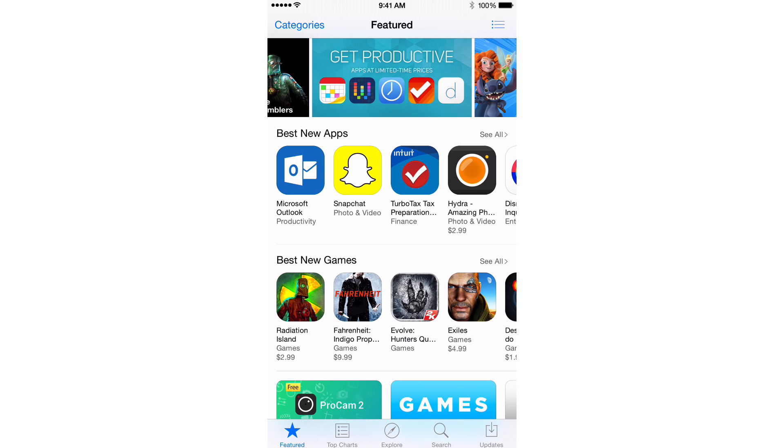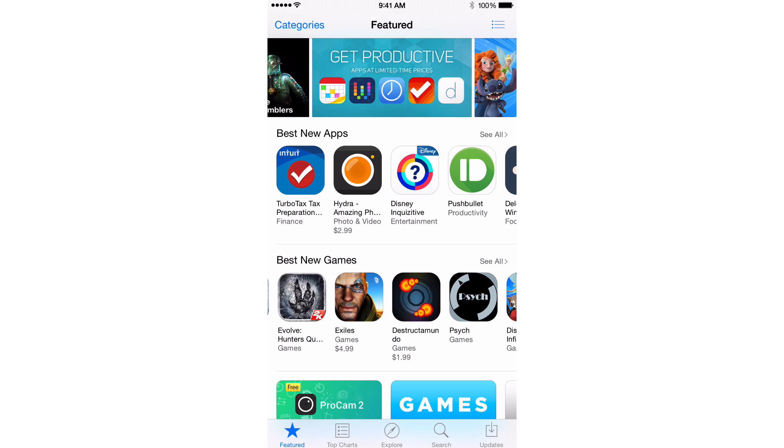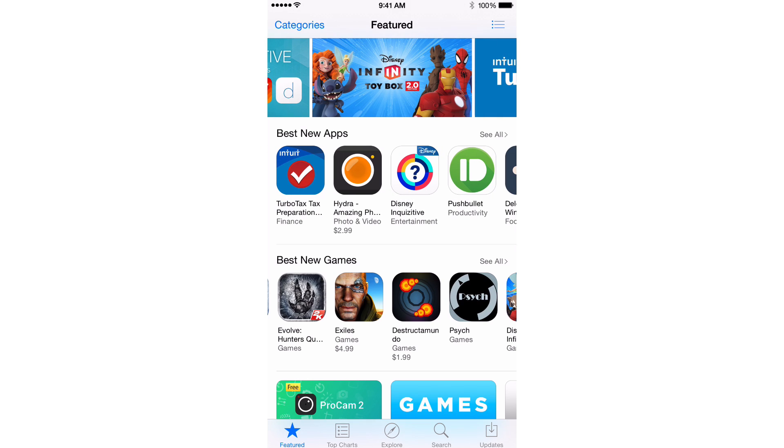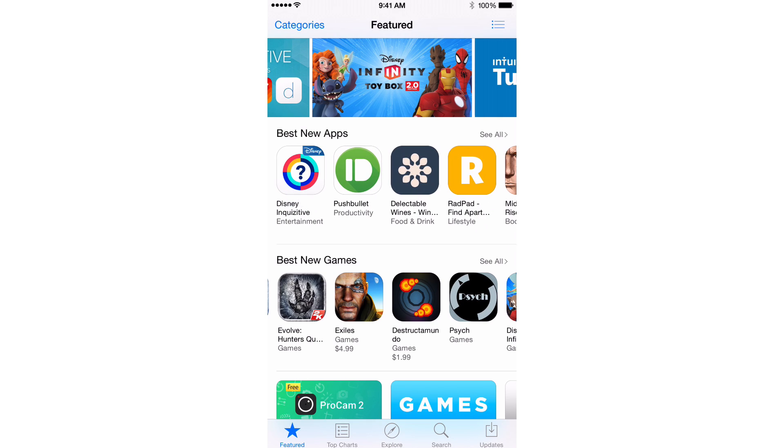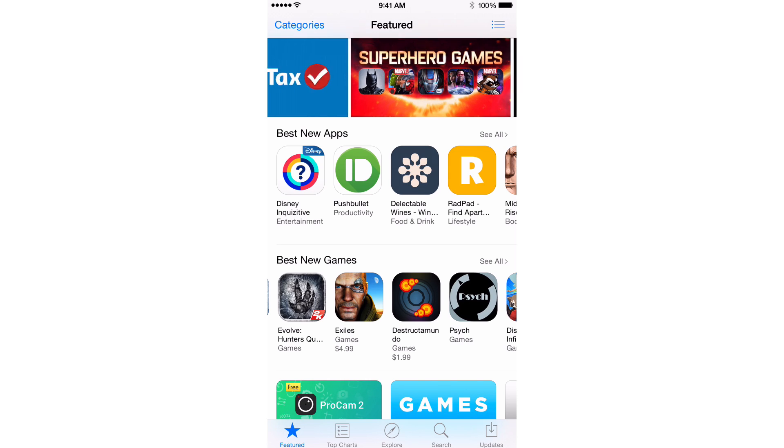So say I see, I don't know, let's see, Hydra, this little app here, Amazing Photos or whatever, or Pushbullet. How about that? Well, say I wanted to research Pushbullet.